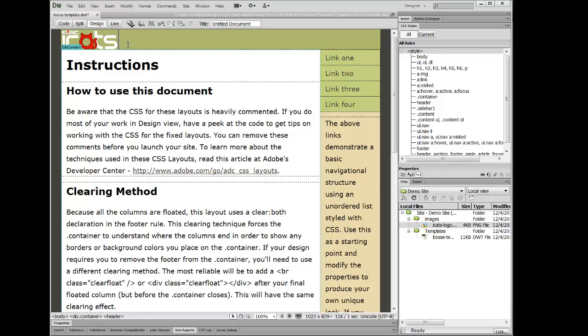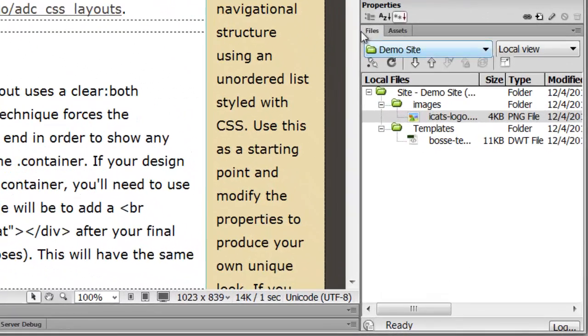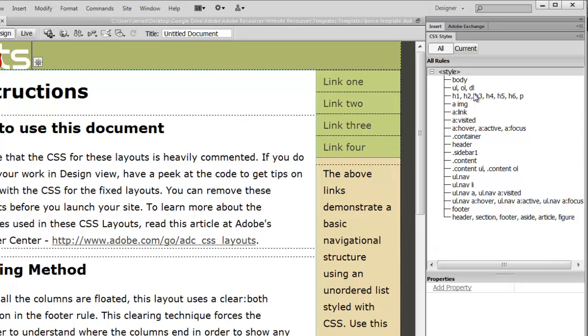But Adobe Dreamweaver has this lovely green olive color, and if you're like me, I hate it. I don't like it at all. So I'm going to hide my files panel, so that way I can see my styles panel more fully.